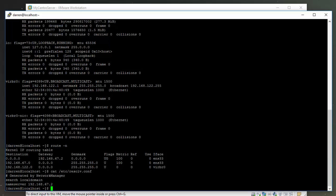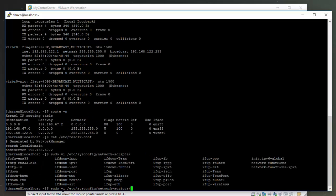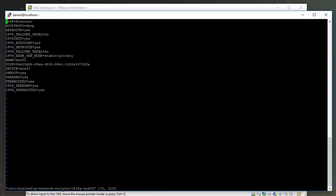Now that we have this information, let's go into the ENS33 configuration file and change one thing. Type in sudo vi /etc/sysconfig/network-scripts/ifcfg-ens33. Let's just tab this out to finish it.